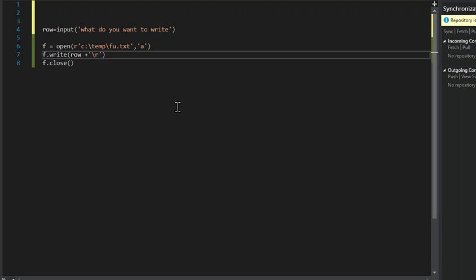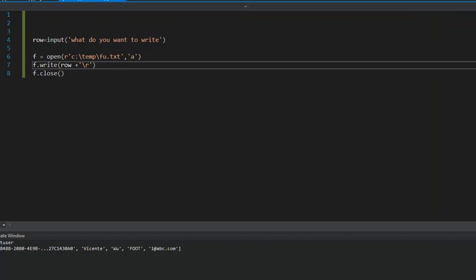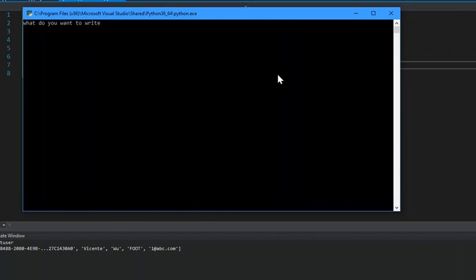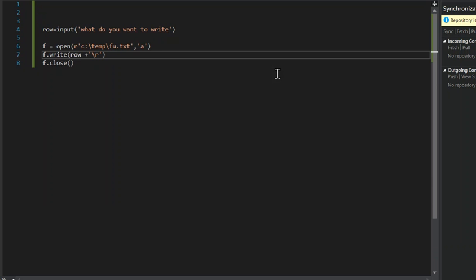And then it closes, so I'm going to run here and let me bring this over. So what do you want to write? So we have I am awesome, so we'll put python, oh I have caps lock on. Python is awesome. Done. Press any key to continue.